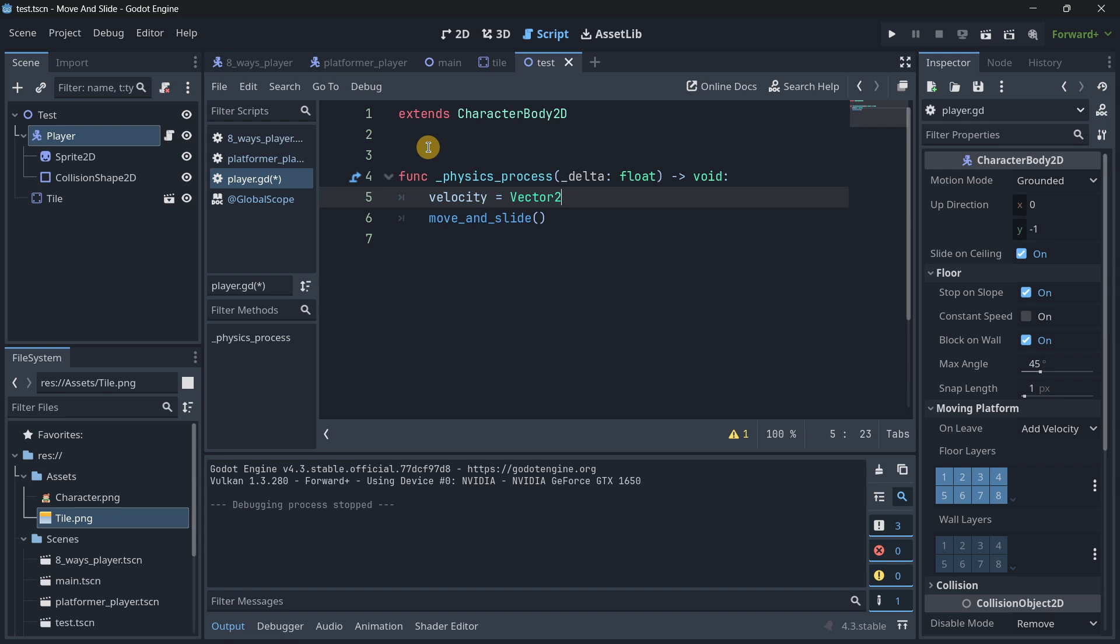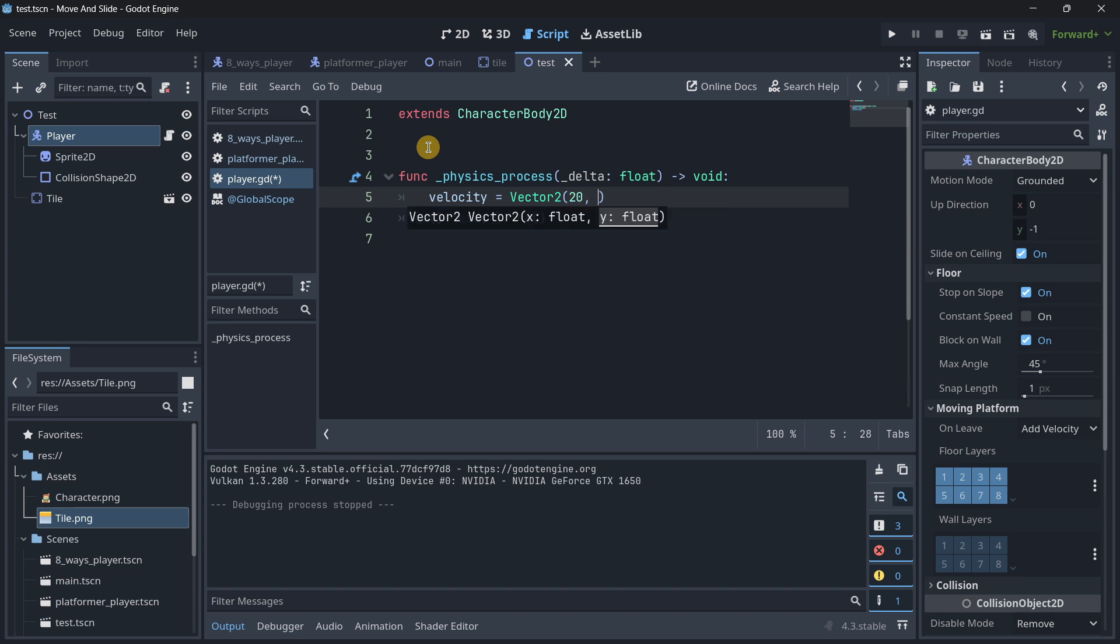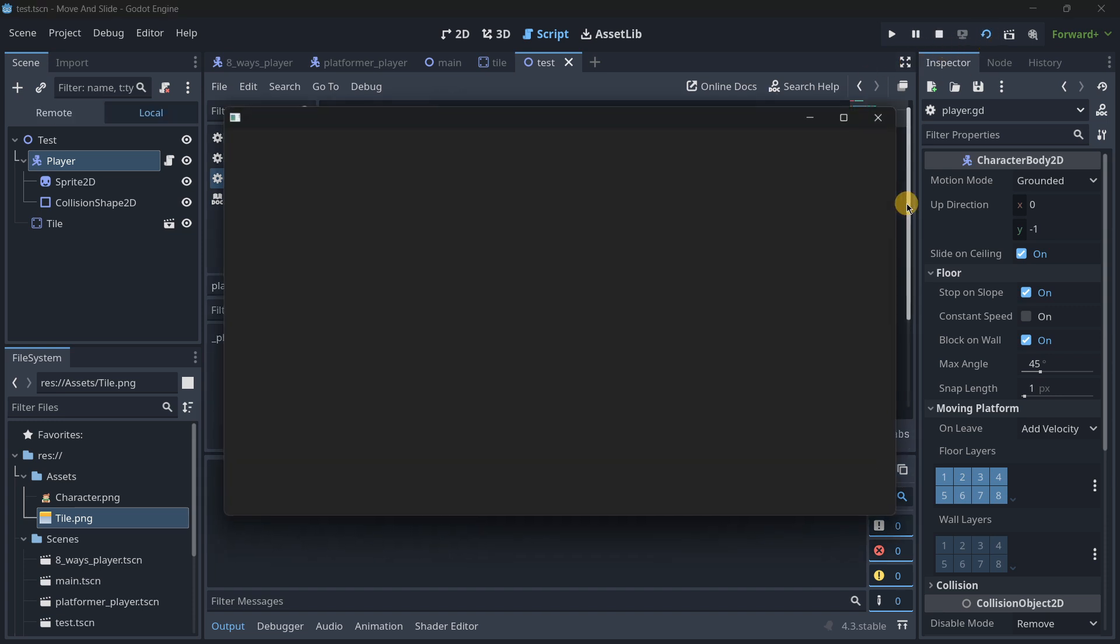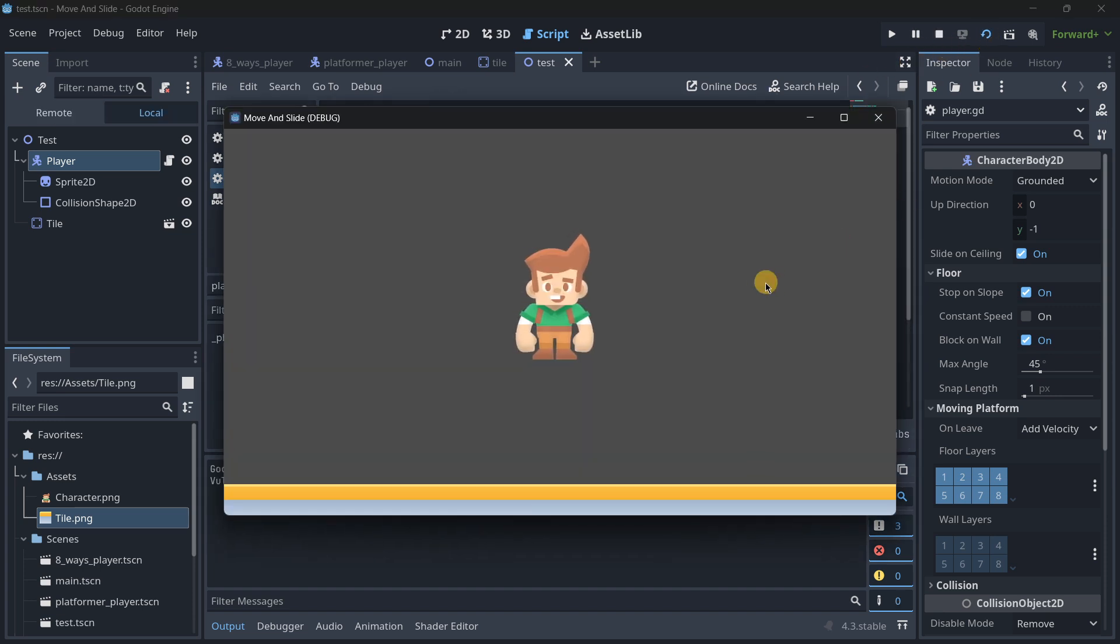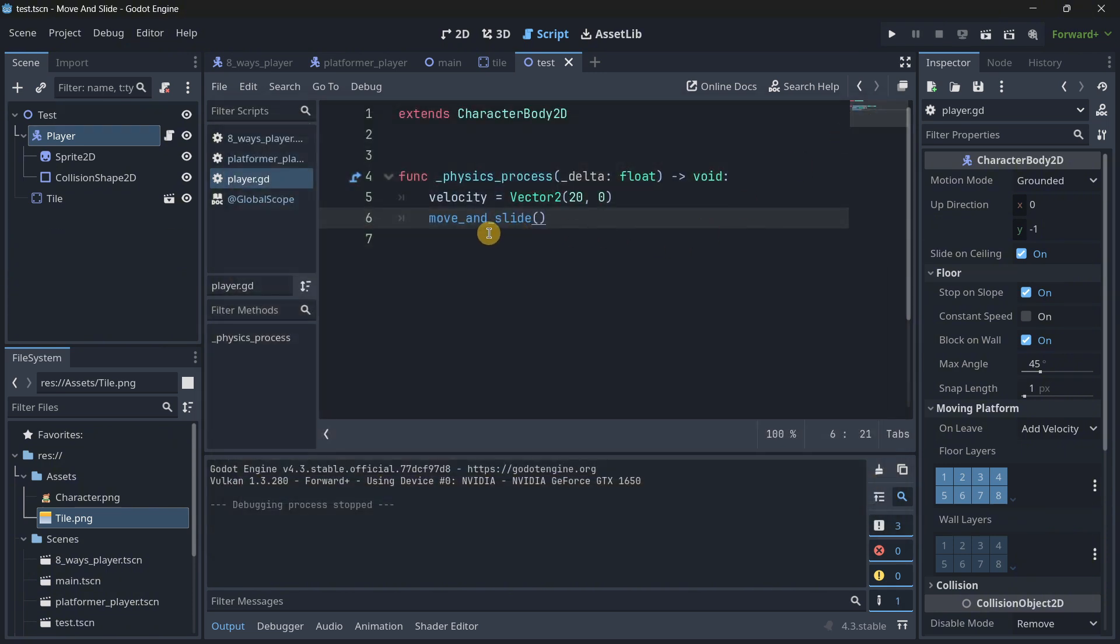So we can assign it using basically a vector too. And if we assign this velocity to, for example, 20 in the x and 0 in the y, and then we call move and slide, what do you think is going to be happening? Instead, it is going to be moving to the right at this constant speed.